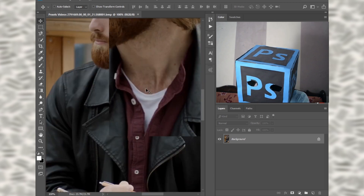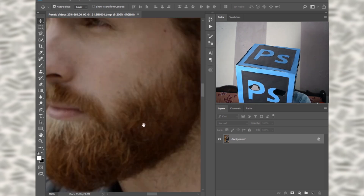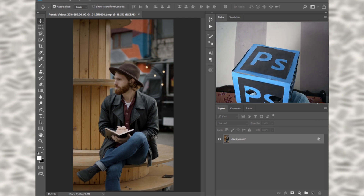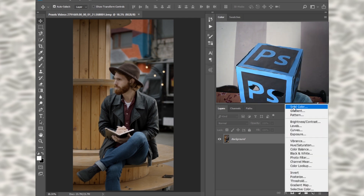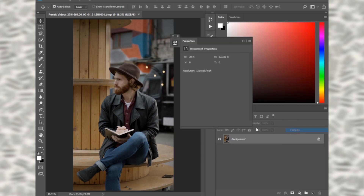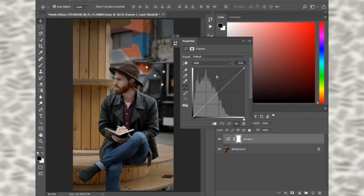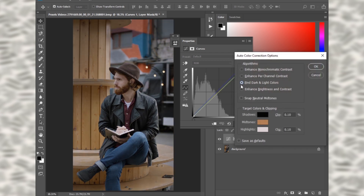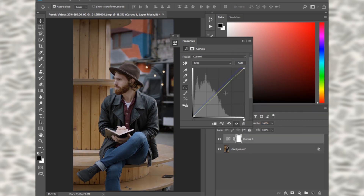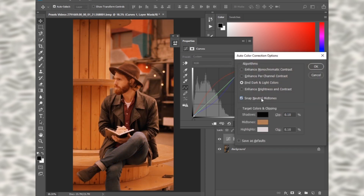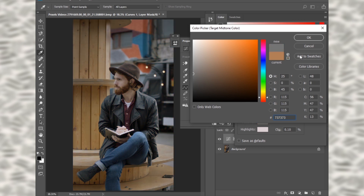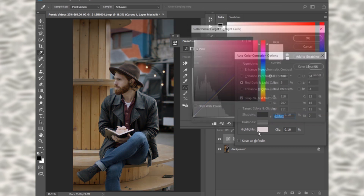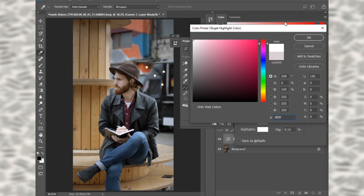We will edit this image in Photoshop and then save it as a LUT. First, make a Curves adjustment layer. Press and hold the Alt key, click Auto, find dark and light colors, press OK. Also snap neutral midtones, select the brown color, press OK. In highlights, select the white color and press OK.